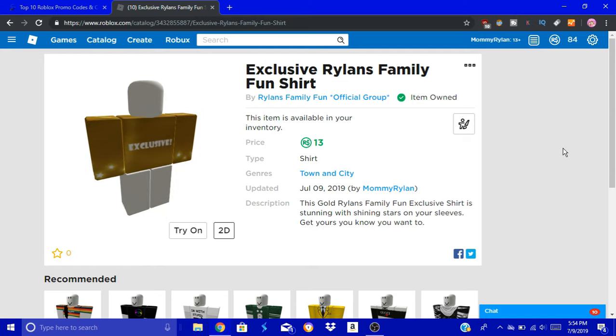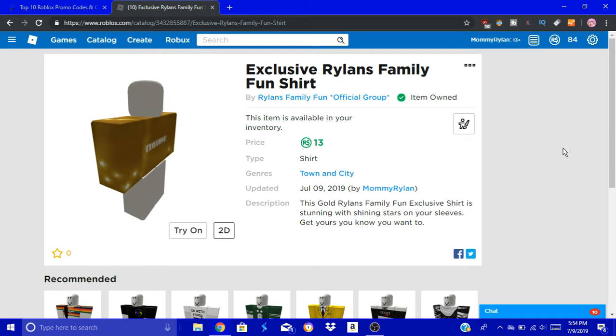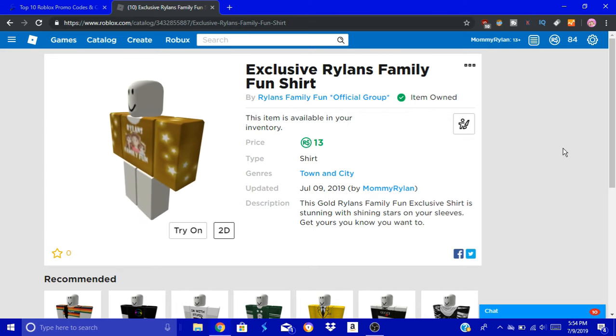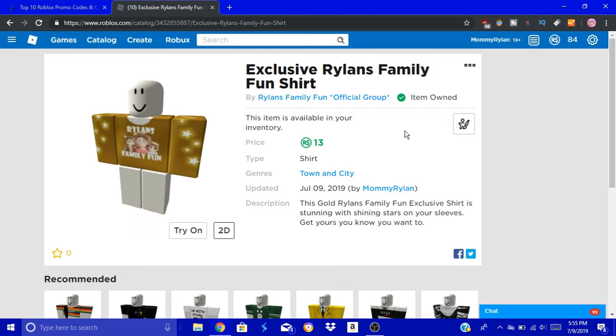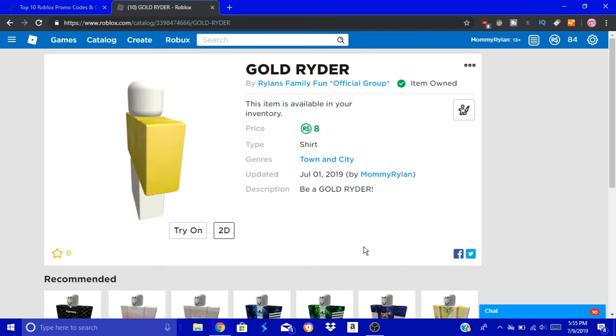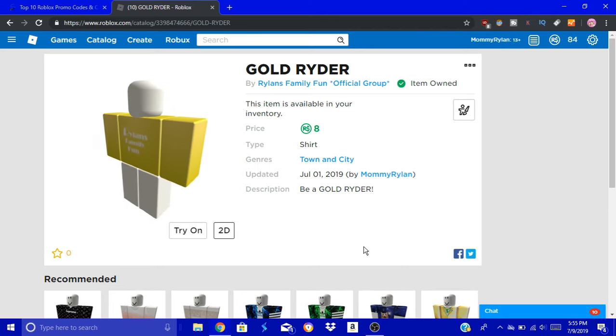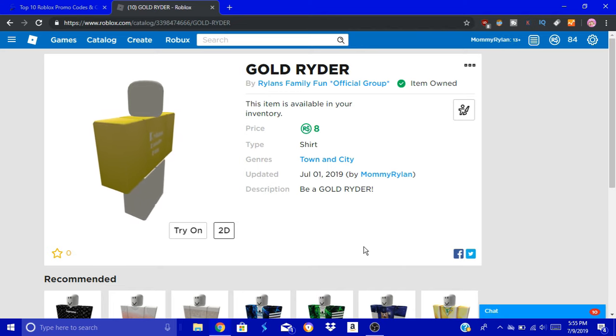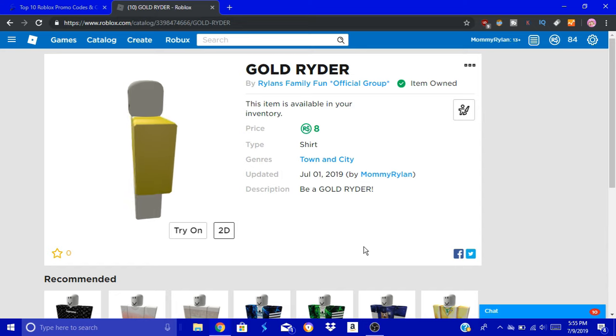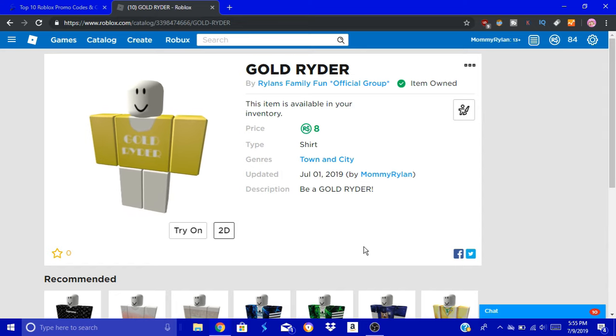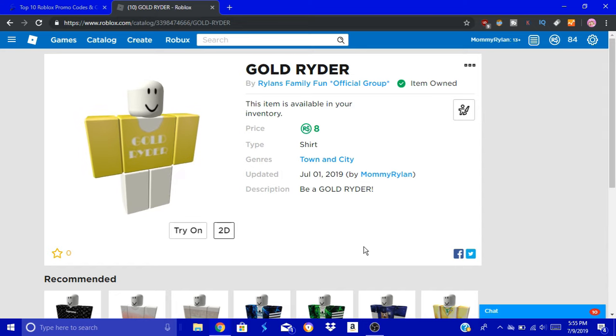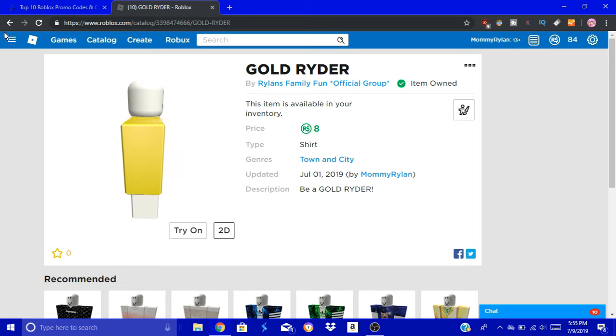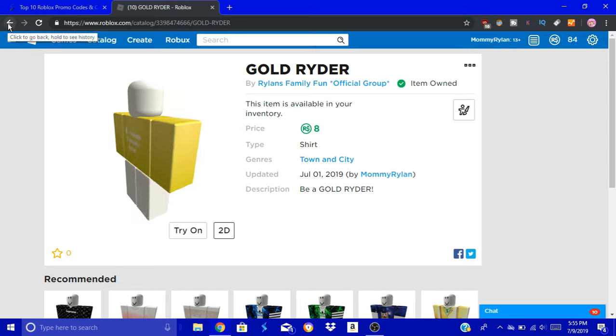Like I said, I lowered the prices of the shirts. The next shirt that got lowered is the Gold Ryder, down to 8 Robux, because it was way too high. And my gold one is definitely not as good as Gamer Lolly's, so it should be less money. But like I said, buy shirts for group giveaways. Diamond Ryder's now 9 Robux.